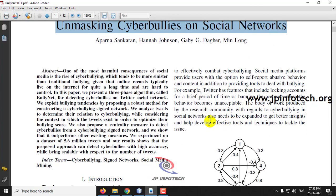Basically in this project we will be identifying cyberbullying messages posted on social media. The authors have proposed a three-phase algorithm, but we are not implementing those algorithms here. We are using a supervised model where we train the system with a dataset of cyberbullying words so that the system identifies and finds cyberbullying tweets posted by users of the social network. Let us see the execution of the project.